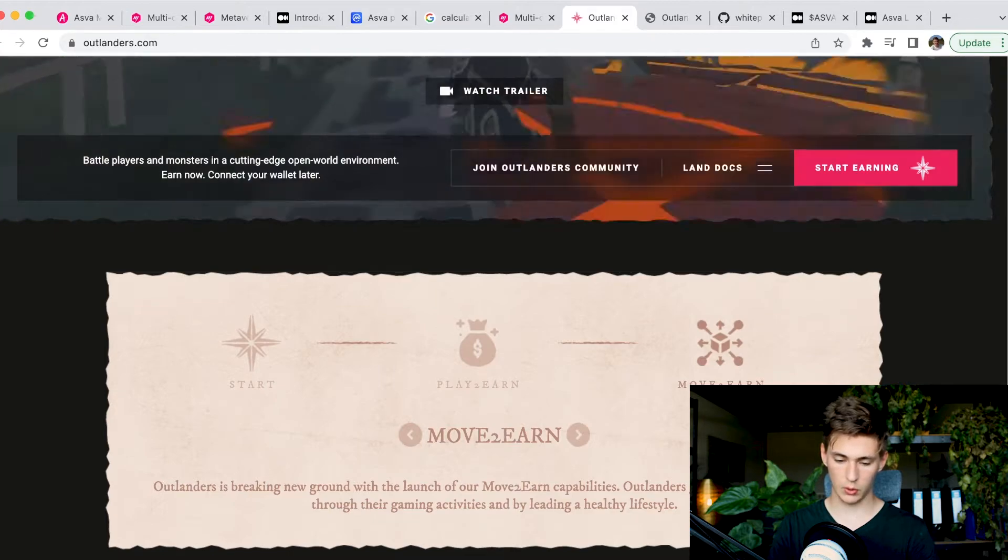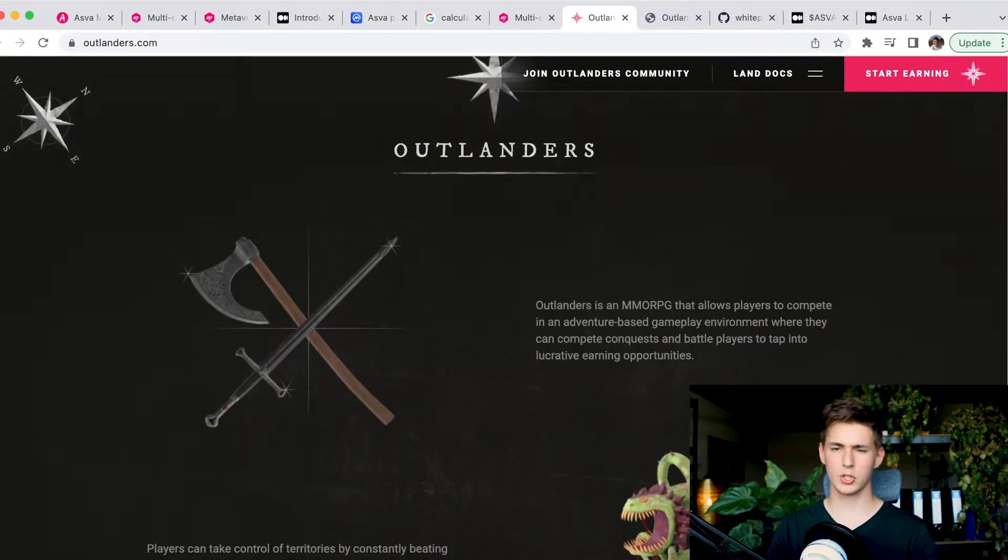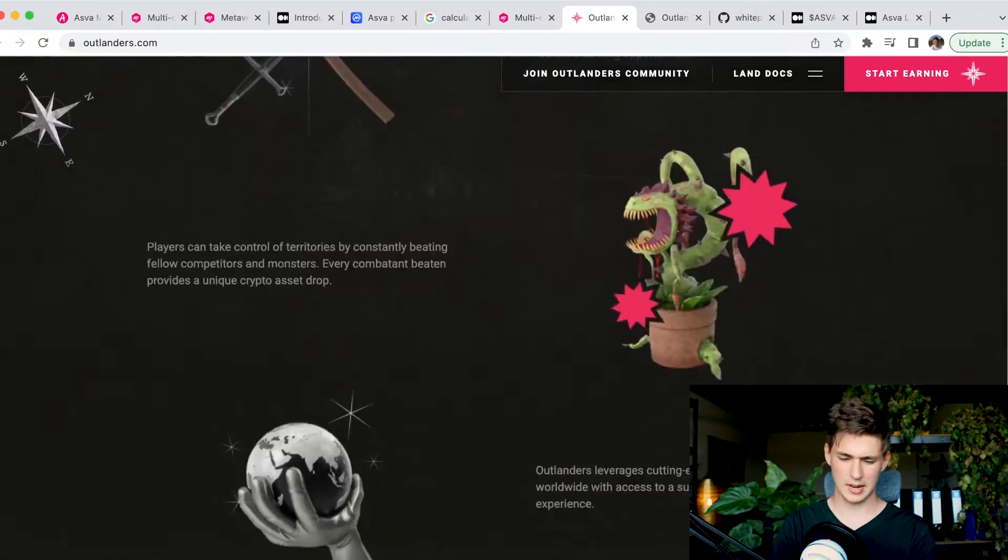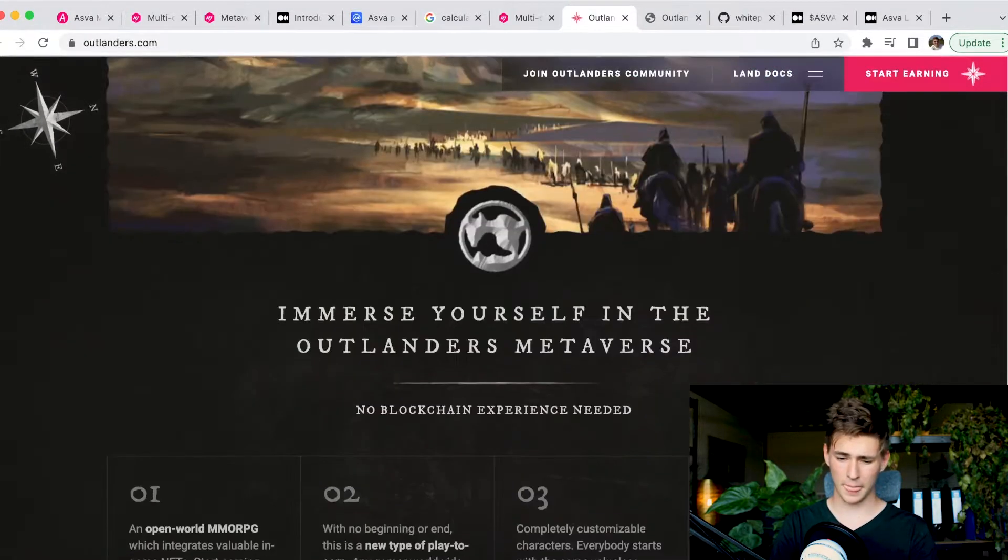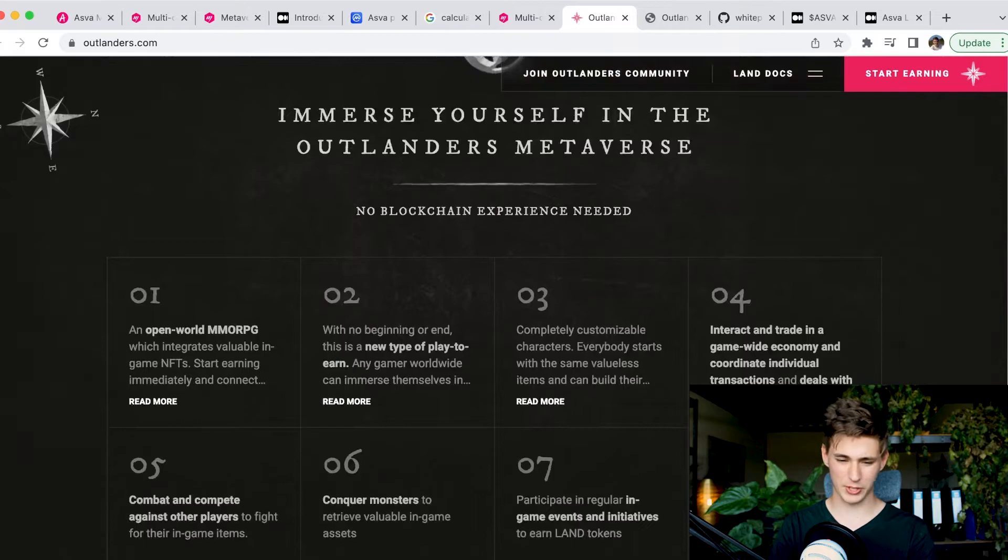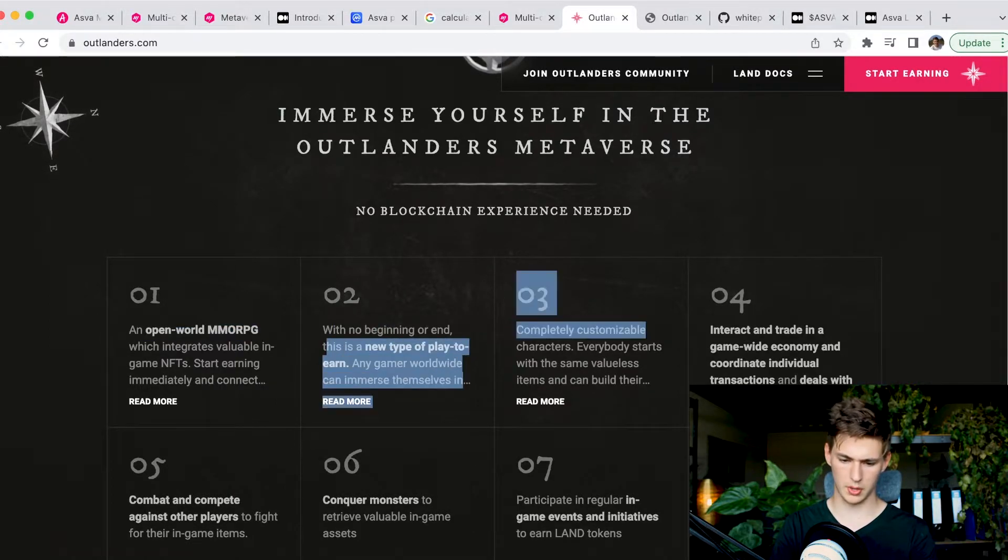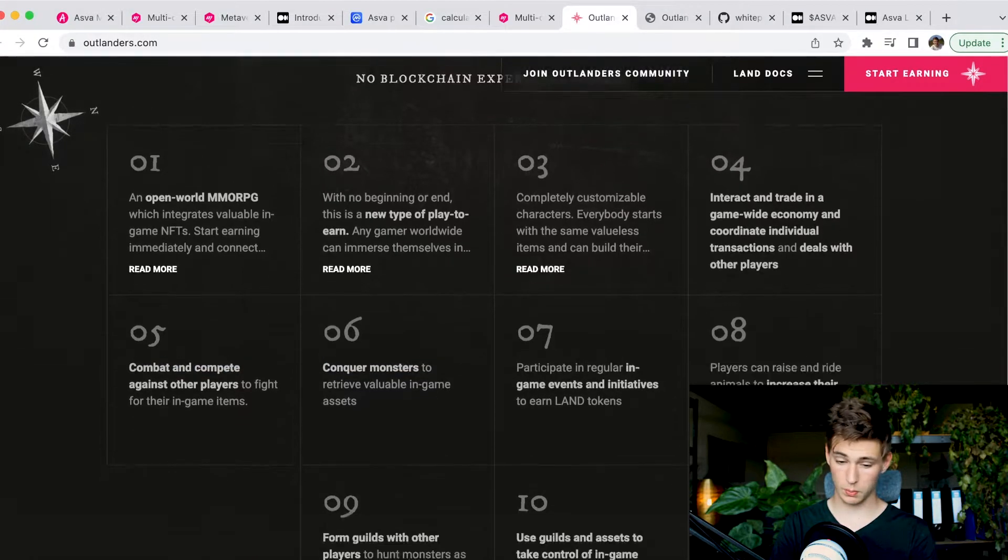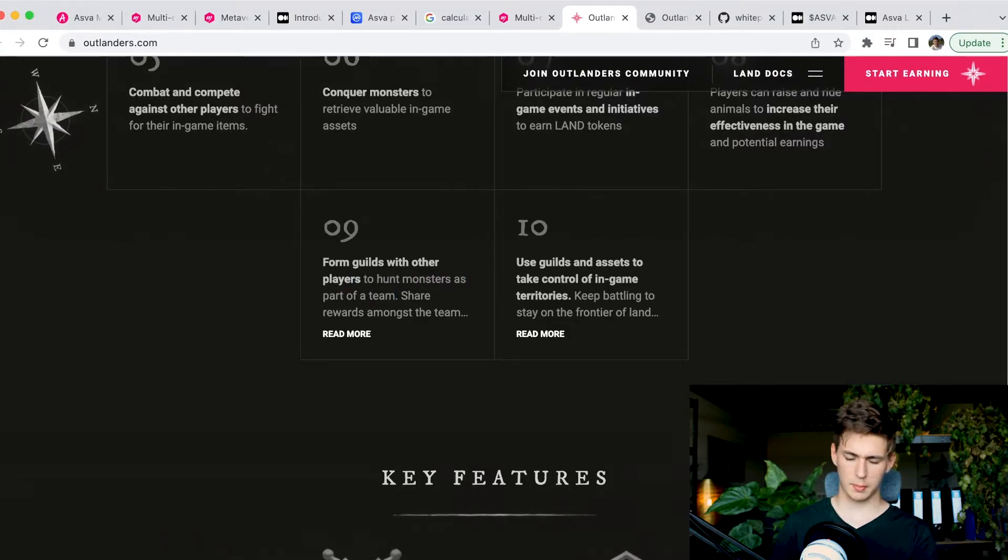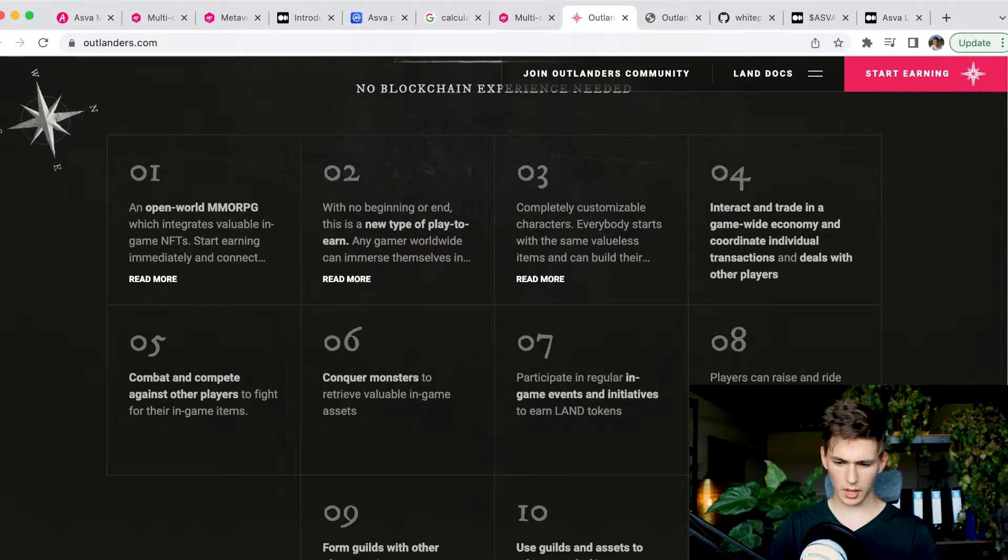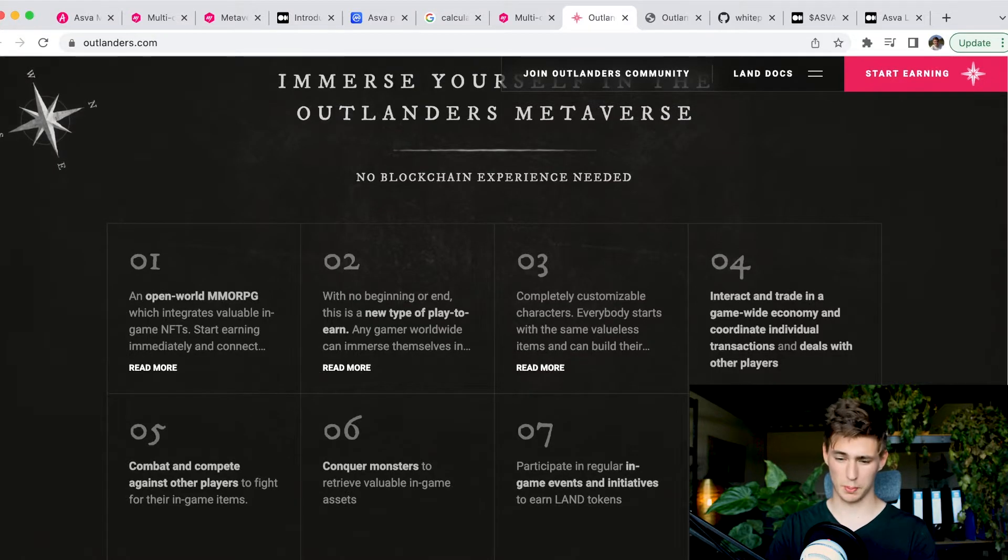Outlanders is breaking new ground with the launch of move to earn capabilities. Outlanders games can now earn both through their gaming activities and by leading a healthy lifestyle. That is just something very unique. Move to earn is basically you move in the real world and you earn tokens for that. How exactly do they implement move to earn in an open world MMORPG play to earn game? I'm not exactly certain. What I do know is that they are very ambitious.